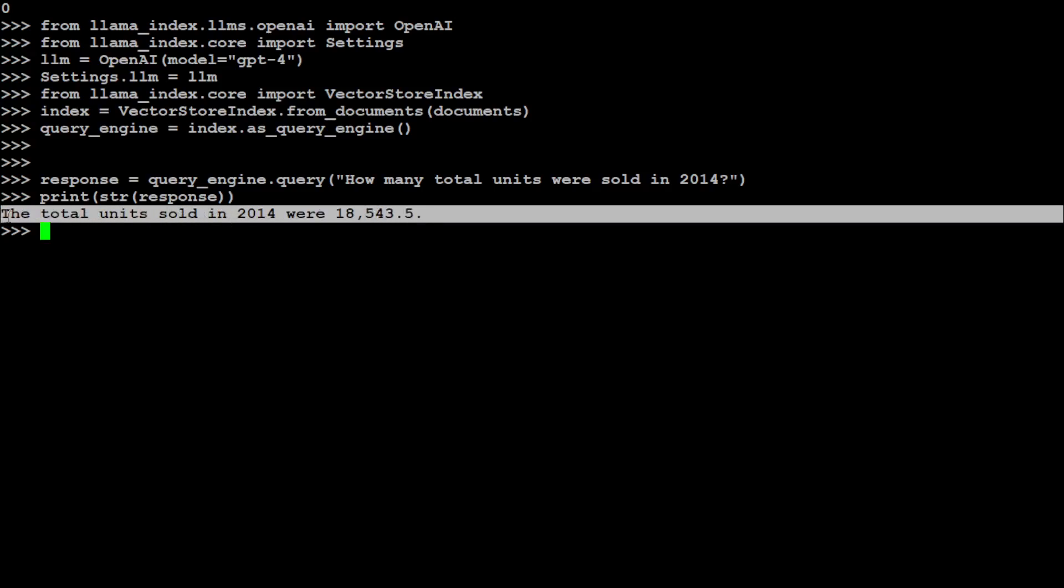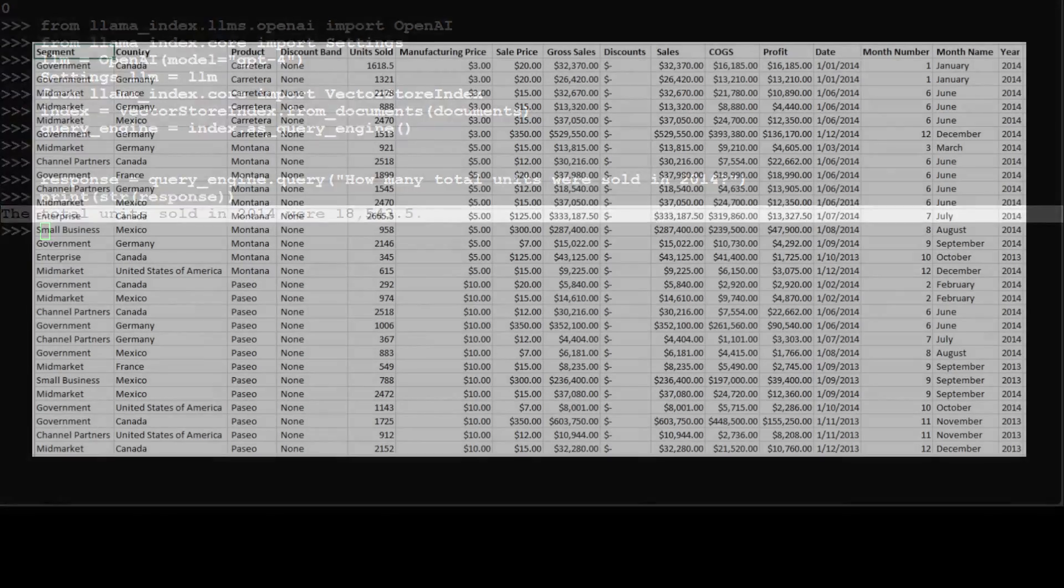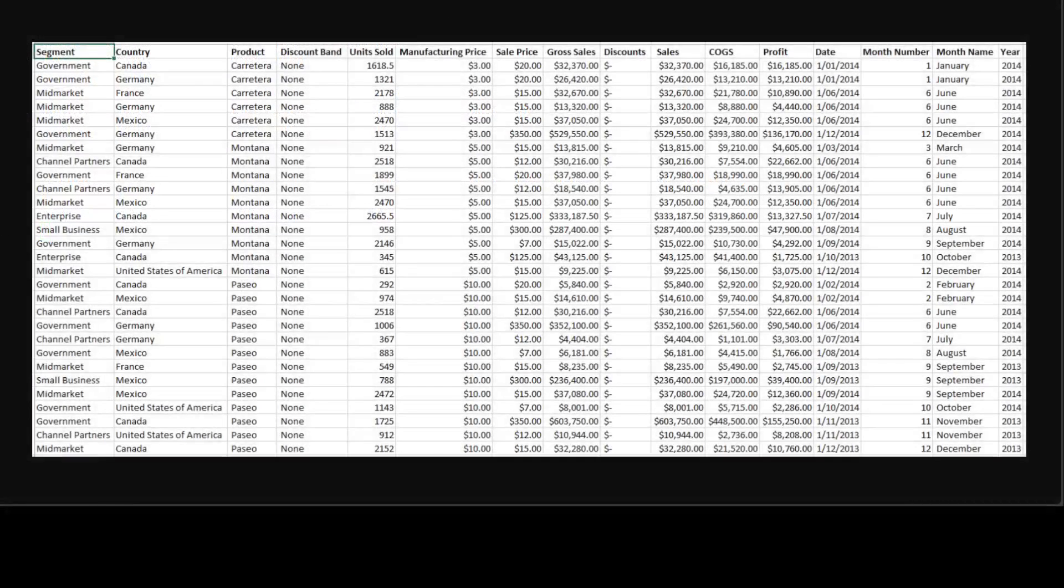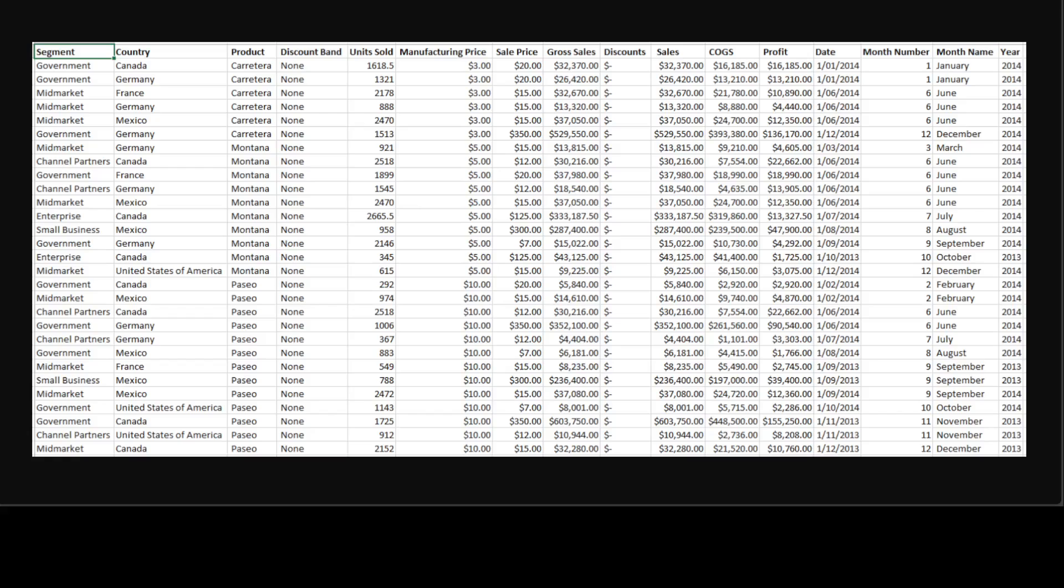So if you go to the Excel sheet again, then you will see that at the very last column we have 2014, and then we have some units sold column which is the fifth column. So it has just calculated it and if you do the calculation, this is a perfect value. Amazing stuff.